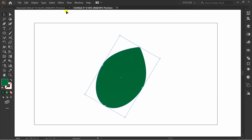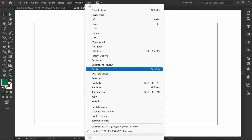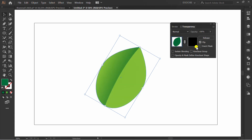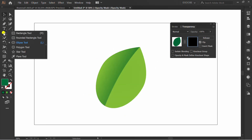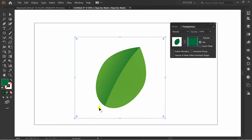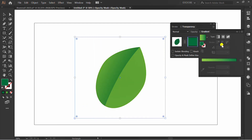Activate the Transparency panel and make a mask. Click here and add a rectangle.